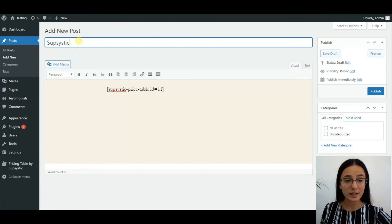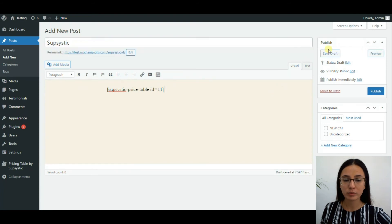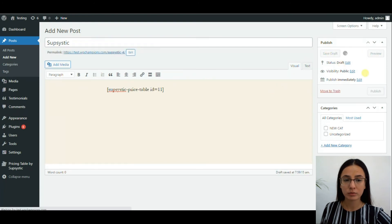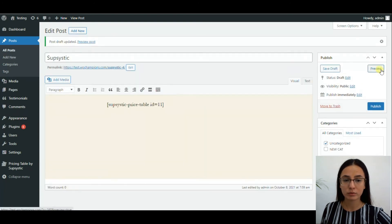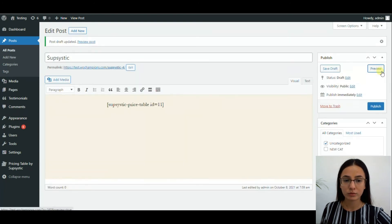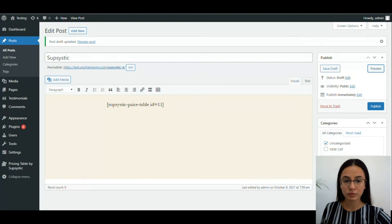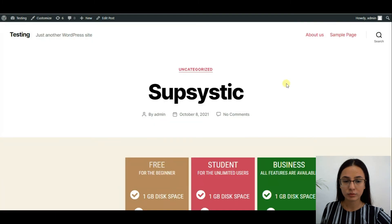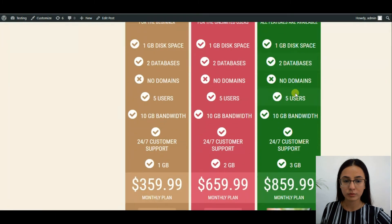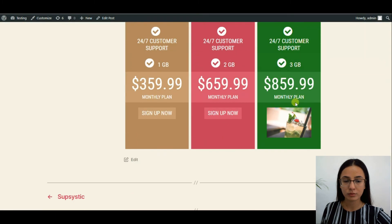So let's see the result. Now you know the main features of Supsystic. For more videos, please subscribe to our YouTube channel. And if you have a question, don't hesitate to leave a comment below.